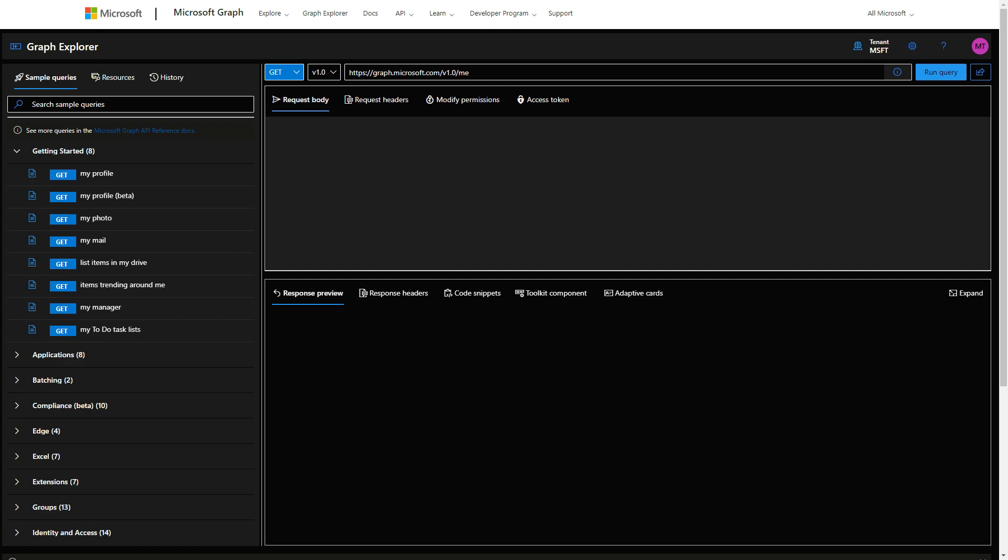You can basically run different tools and run different queries to obtain information from Active Directory or some of the other apps within the Microsoft platform. As you can see here, the easiest way to get the access token that I found is to run the query.